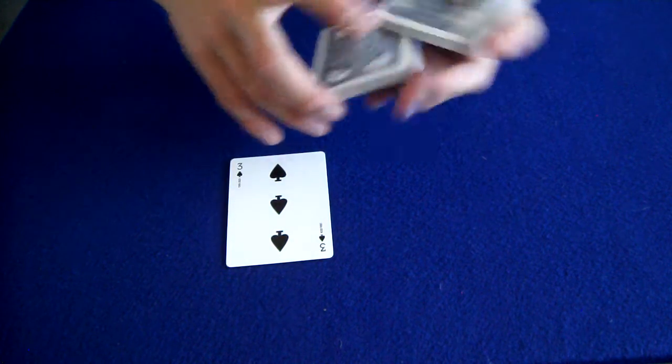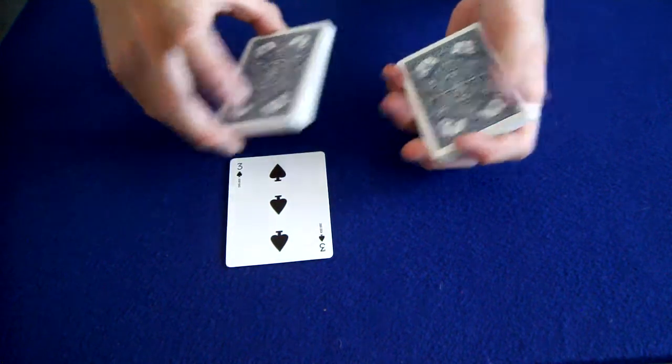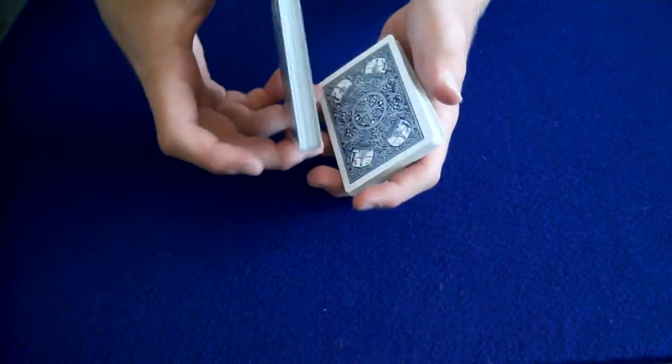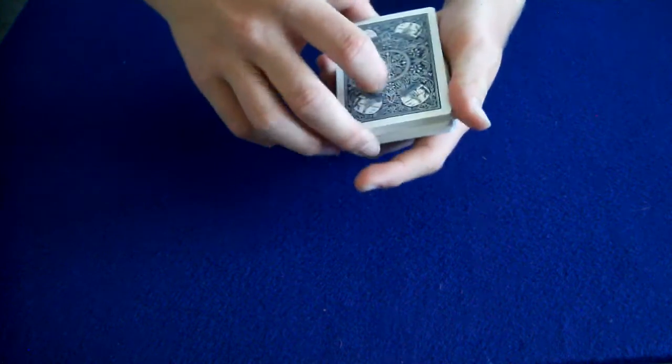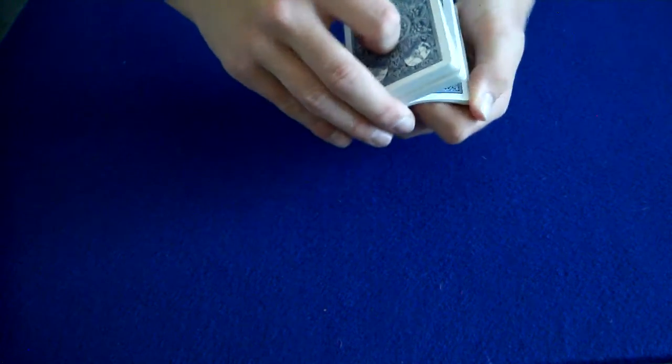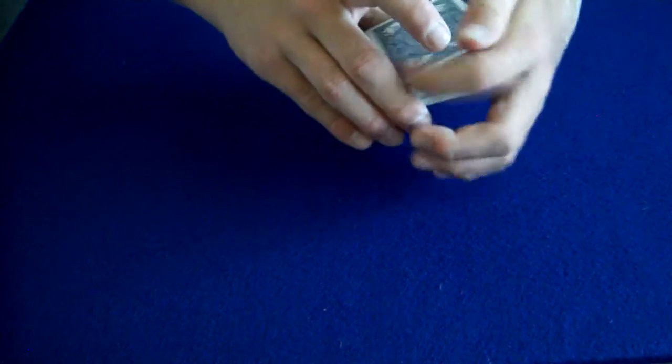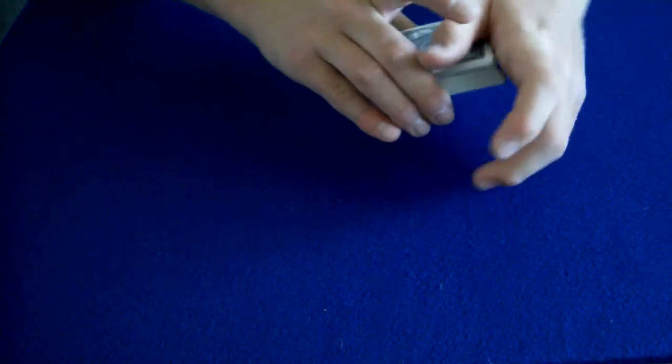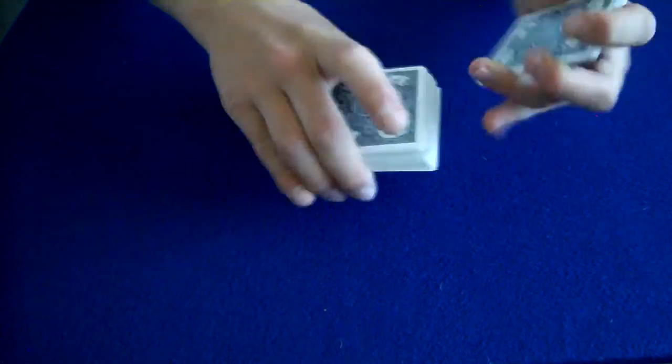So then what we do is we just put the Three of Spades right into the deck just like that, and then we can cut the deck a couple of times. Let's go three times just to really mix it up.